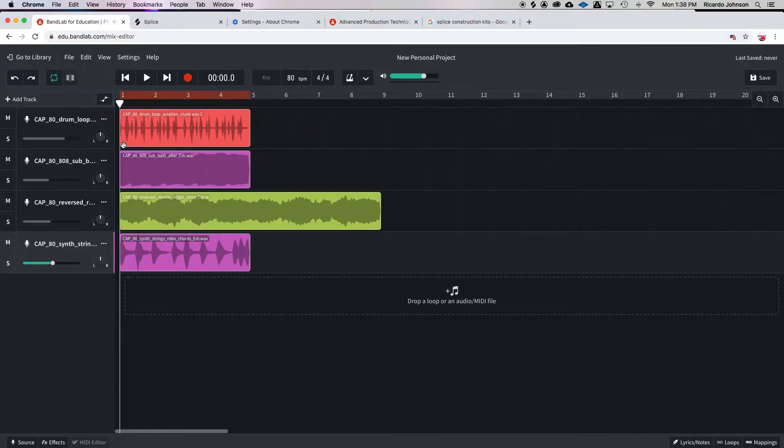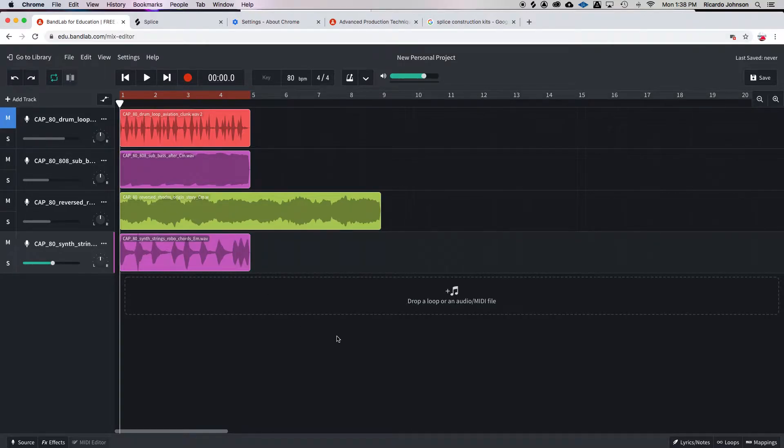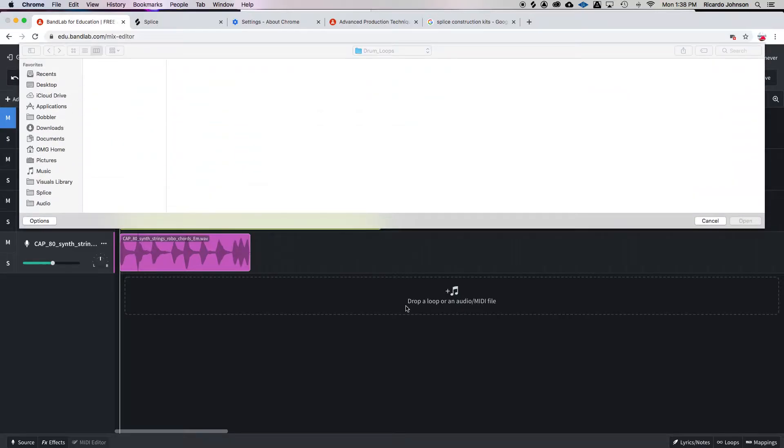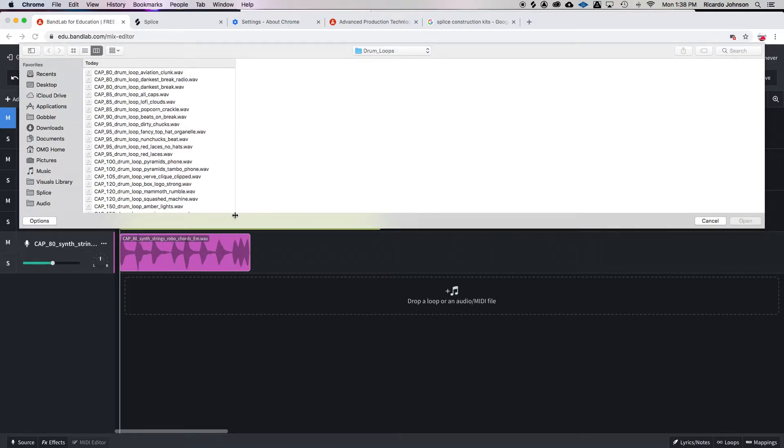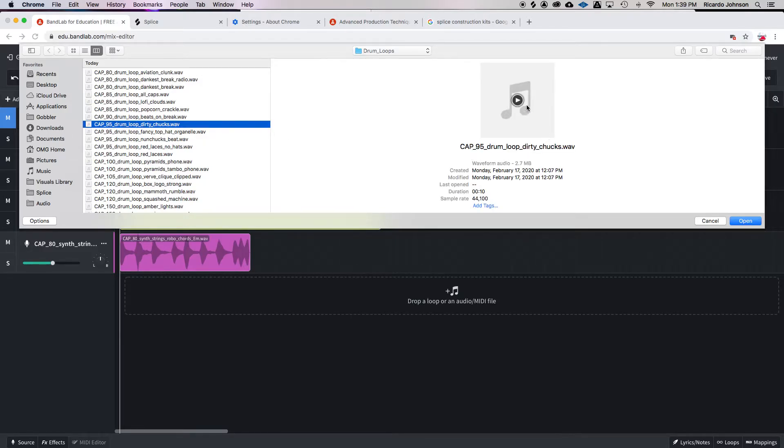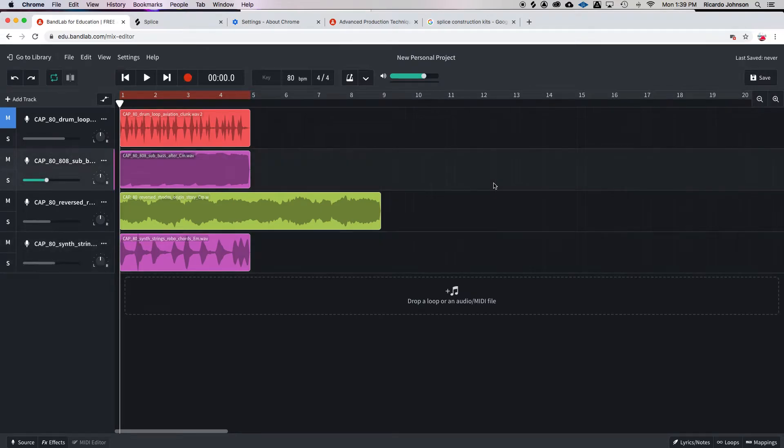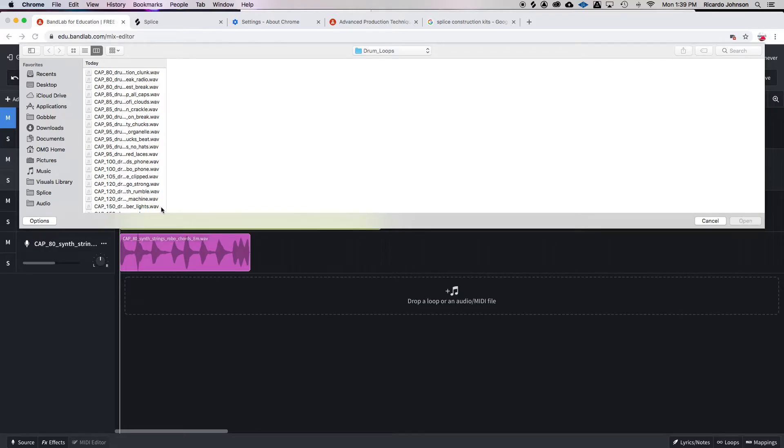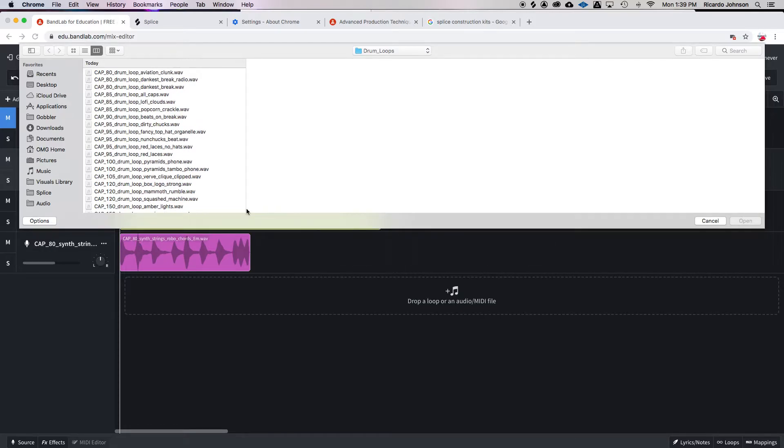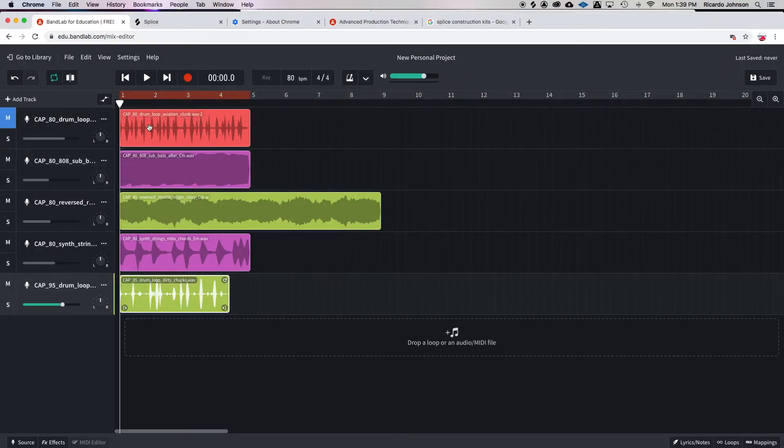Alright, so now let's say we want to add a loop with a different tempo, or let's just say that we don't like this drum beat anymore and we want to get rid of that. So we're gonna mute it and add a different drum beat. Let's say we come over to our drum loops. This is 95. Okay, so let's say we like that drum beat, but if we bring that in, it's probably not going to line up very well with our other loops because they're already at 80 beats per minute.